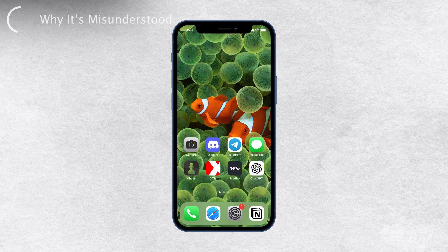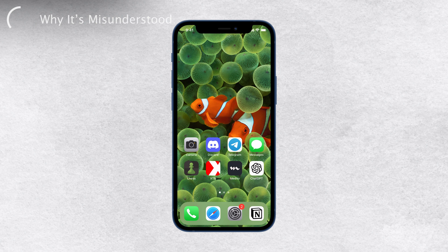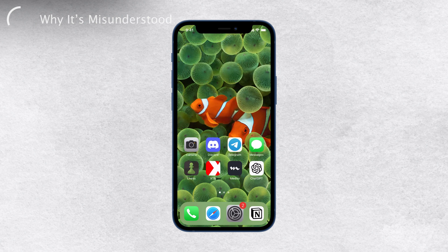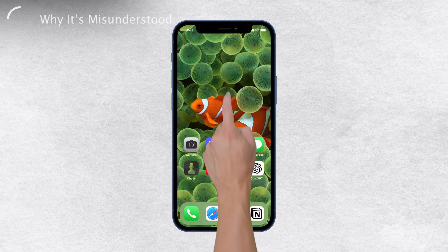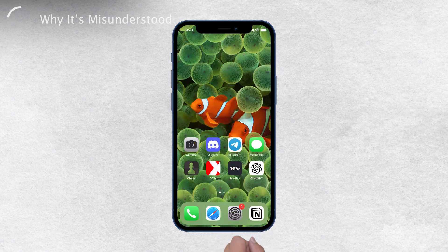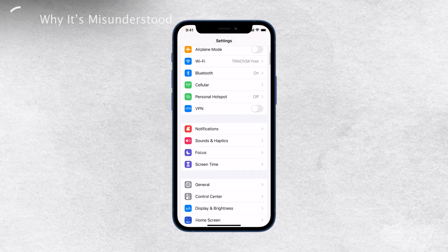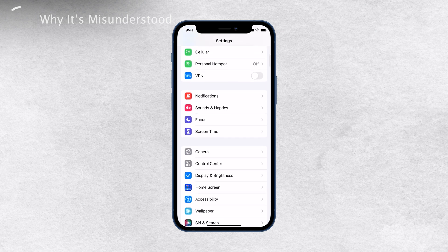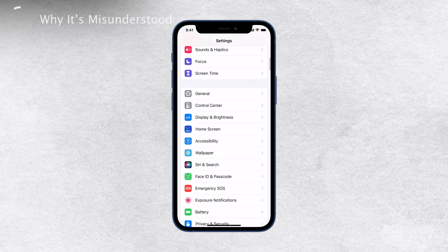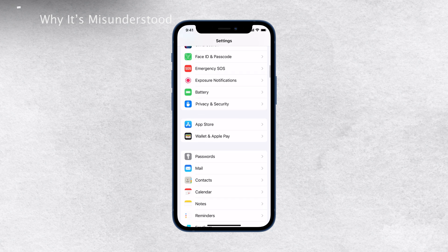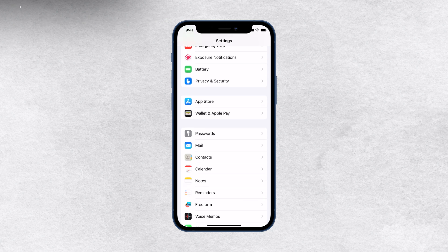In summary, the confusion between system preferences and settings on iPhones can be explained by the similarity in terminology and the pre-existing mental models users have from their previous experiences with Mac computers. To clear things up once and for all, on iPhones the equivalent of system preferences is simply settings. So when you need to access and customize your iPhone settings, you can easily find it under settings in the app list.